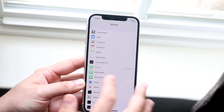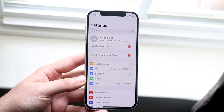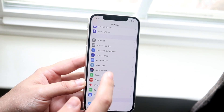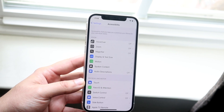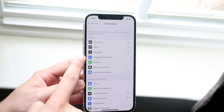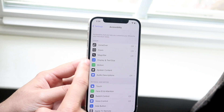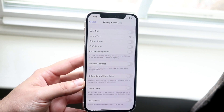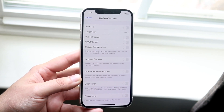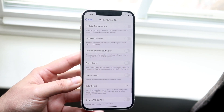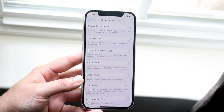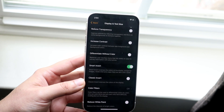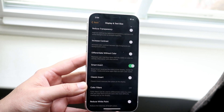Go to your Settings app. You'll see a panel — scroll down until you get to Accessibility. Once there, you'll see Display & Text Size — go ahead and click that. Scroll down through the options and you'll see a little option called Smart Invert. Go ahead and click on Smart Invert.